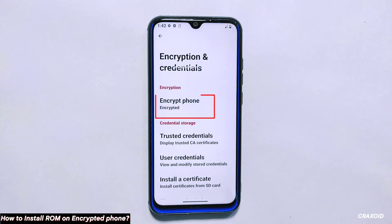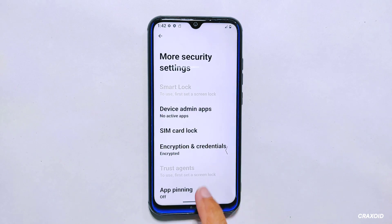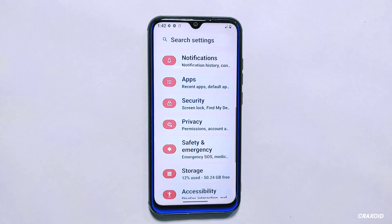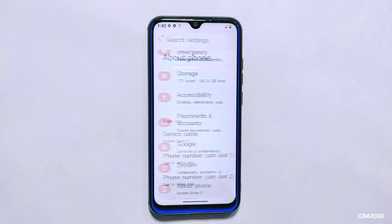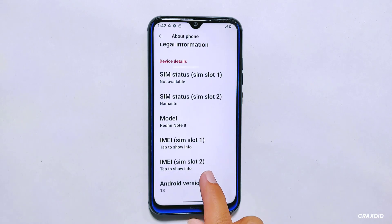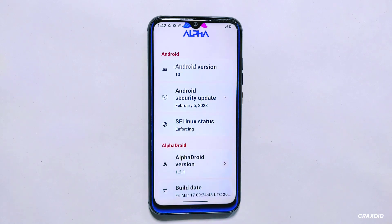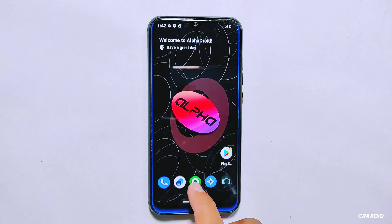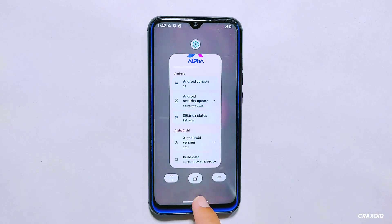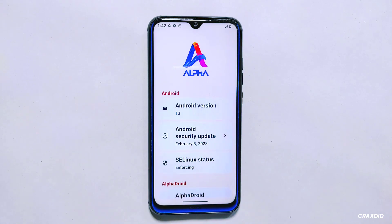As you can see, my phone is still encrypted and now I have a new ROM called Alpha Droid installed on my device. Thank you for watching this video on how to encrypt and decrypt your Android phone and install a new ROM on both encrypted and decrypted phones. I hope you found this tutorial helpful and informative. Don't forget to subscribe to my channel and hit the notification bell to stay updated with my latest videos on Android tips and tricks. I'll see you in my next video. Bye!